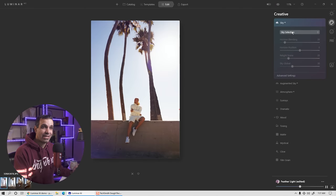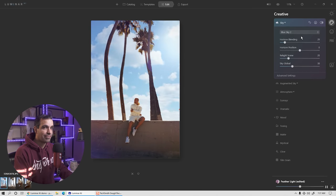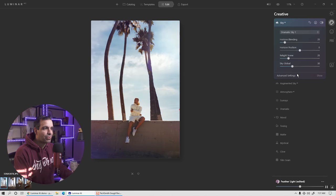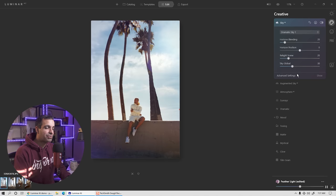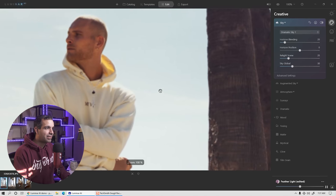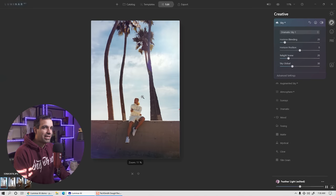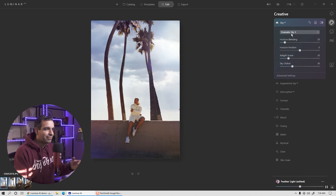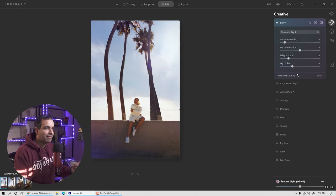We're going to go to Sky AI and swap the sky. We can flip through and see which sky we like most. When choosing a sky, if you want it to be convincing, make sure the light direction matches in the sky to your image. If I zoom in, you can see on Derek that the light is coming from the top and right side. If I choose a sky where the light looks like it's coming from the left, it won't make sense.